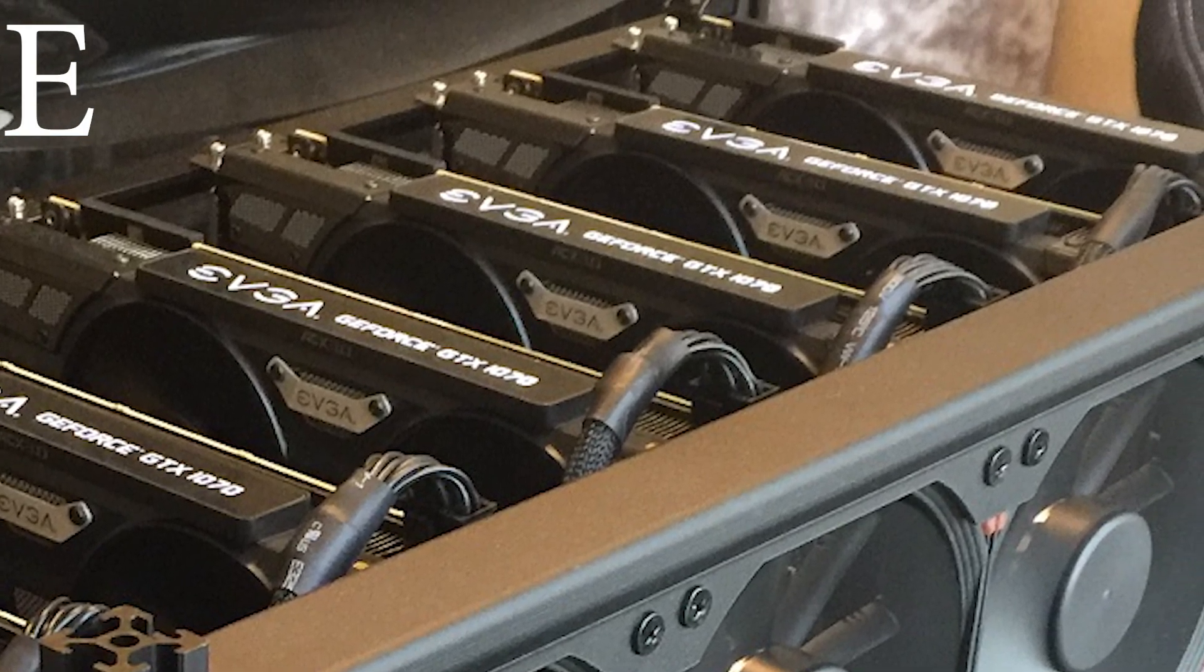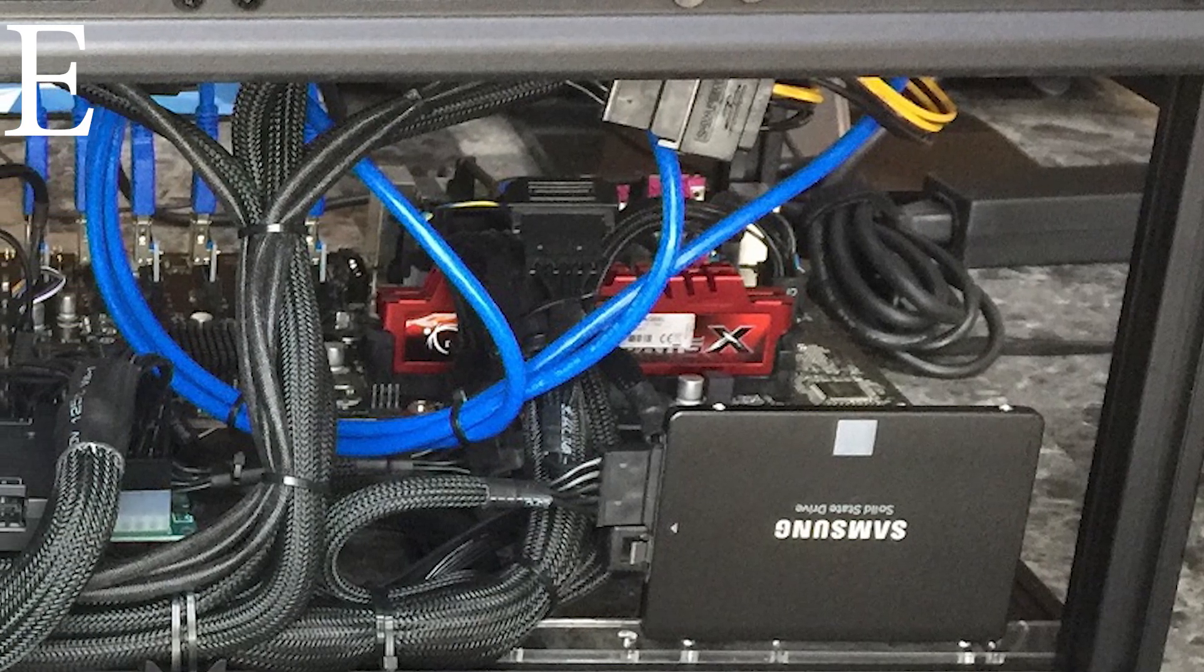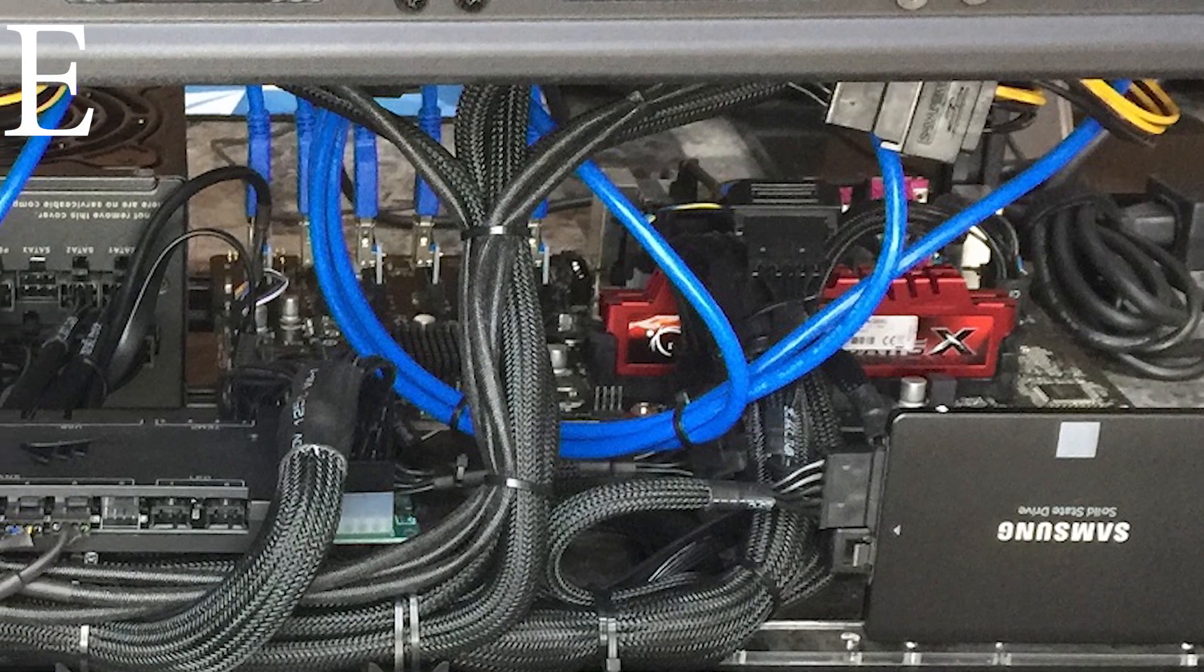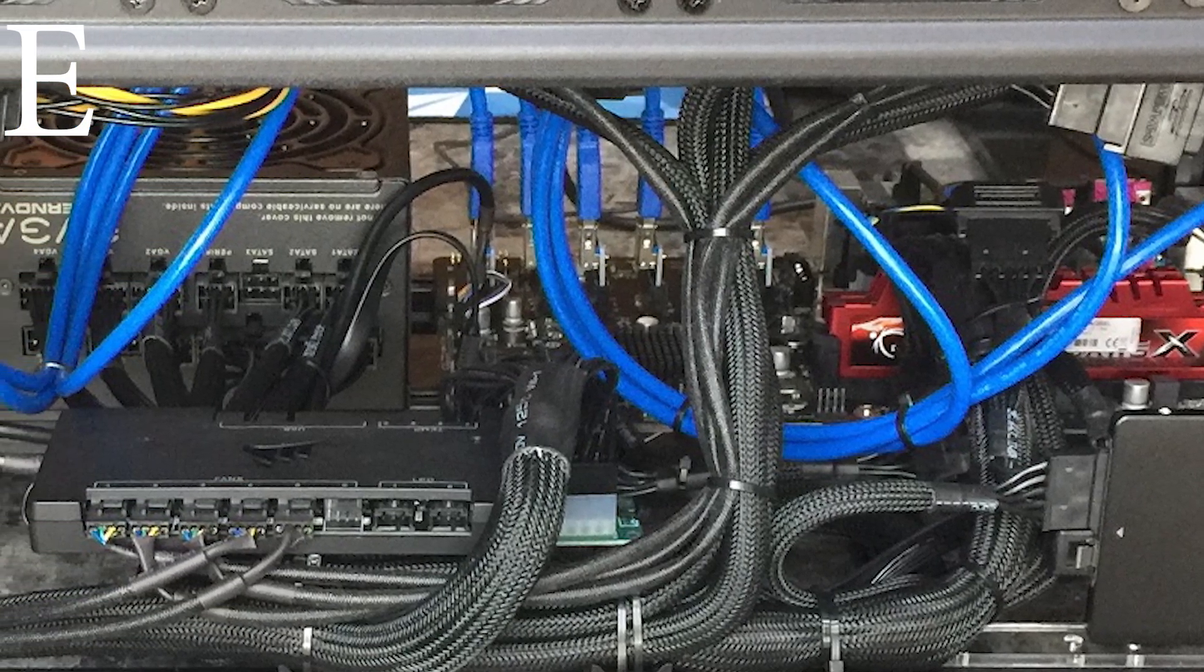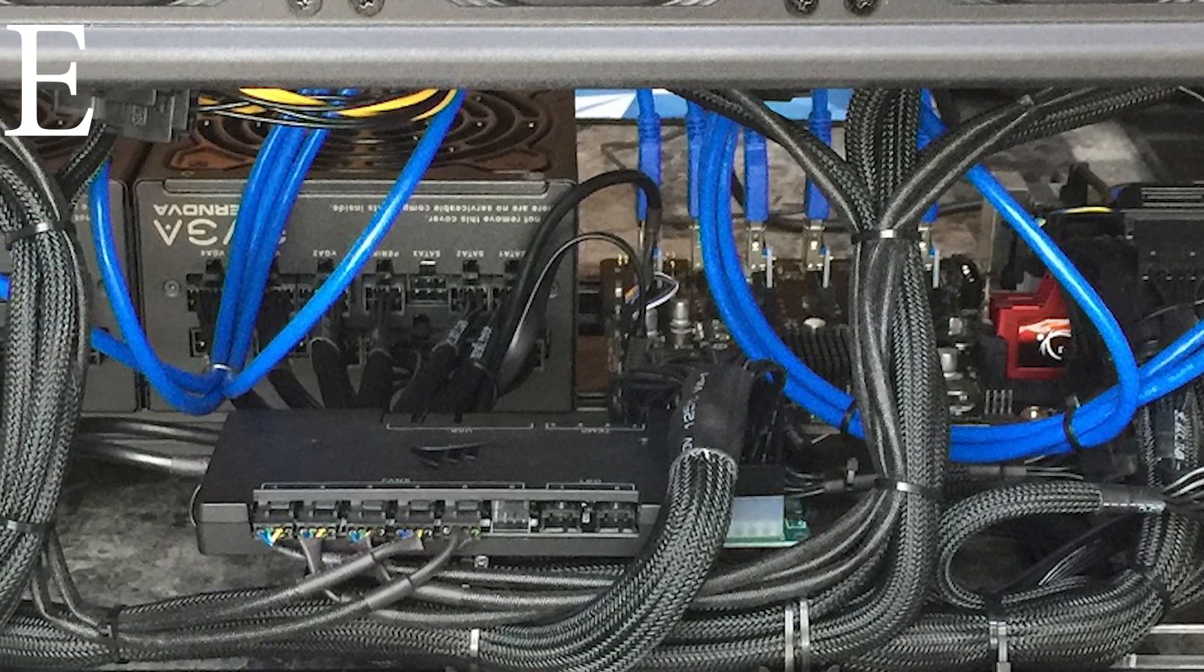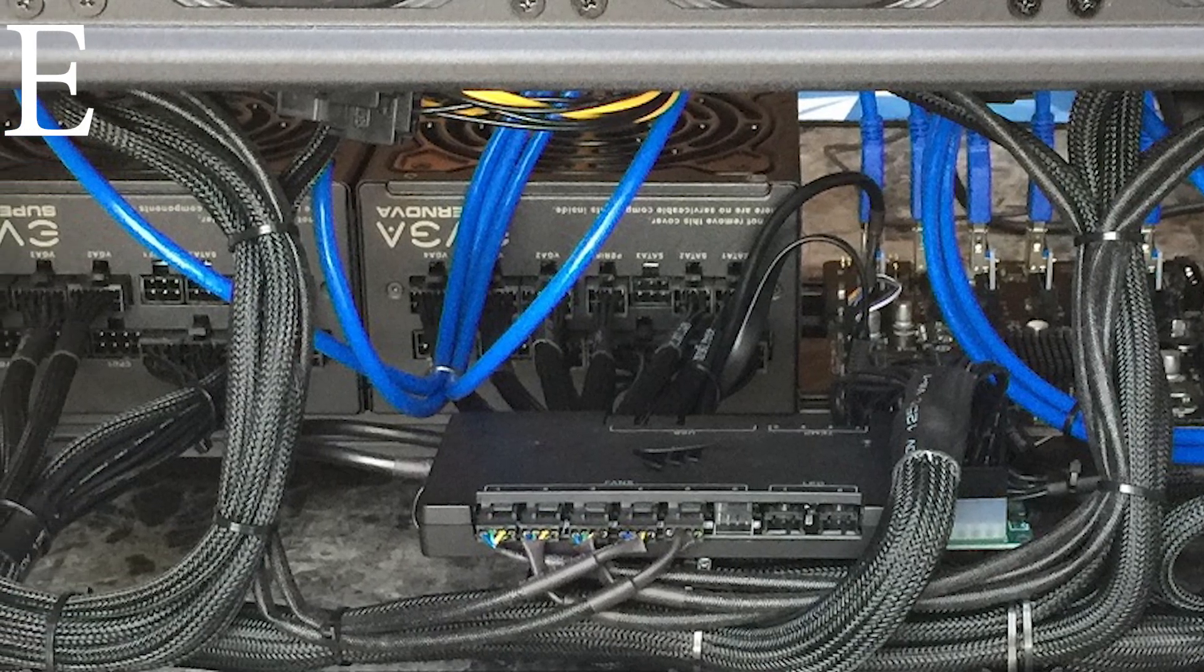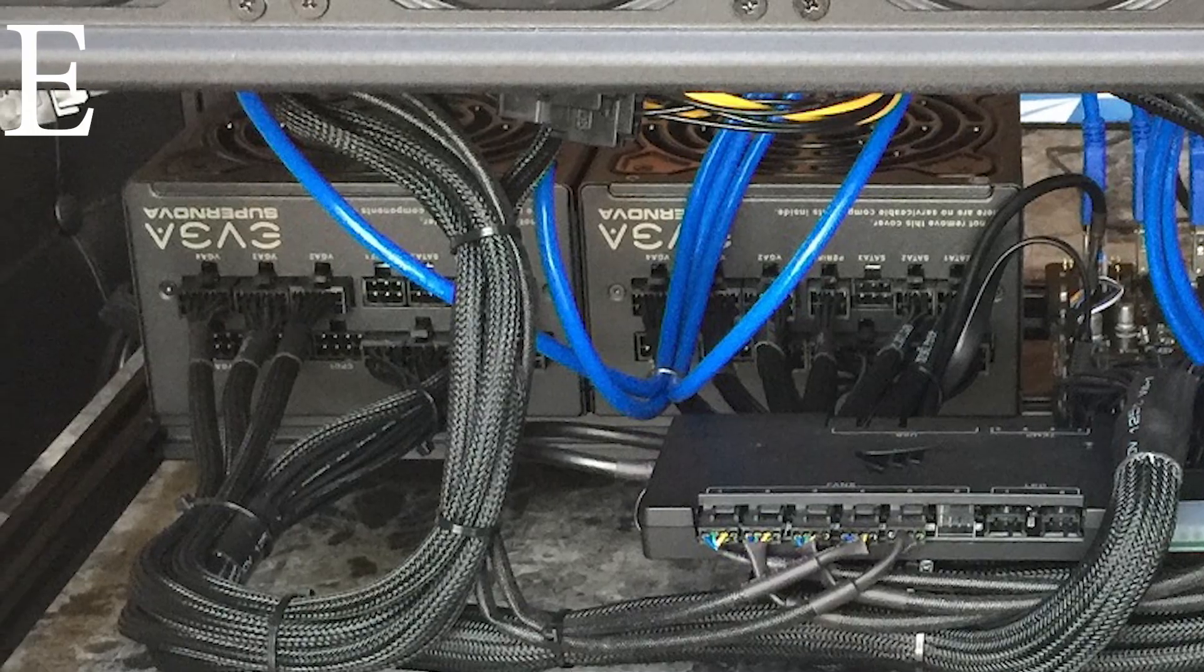An ASRock H81 going old school here, Pro BTC motherboard, with a Celeron G1840 processor. He has a Samsung Evo 250GB SSD, and four gigabytes of G-Skill Ripjaw series memory running Windows 10 Pro, with a total of 2,680 solutions a second.